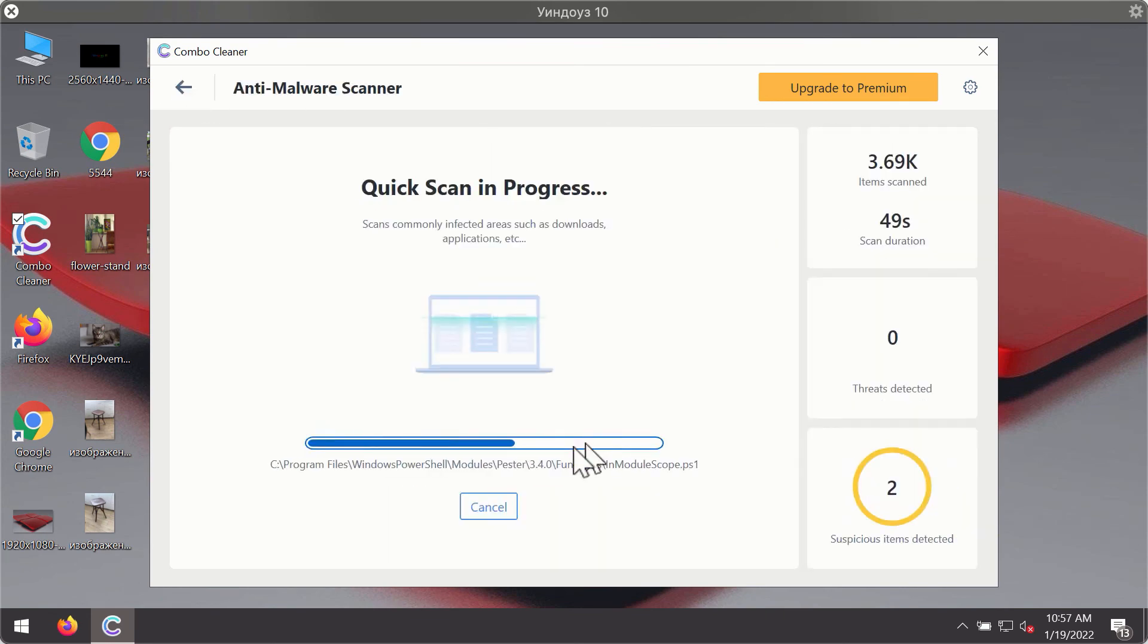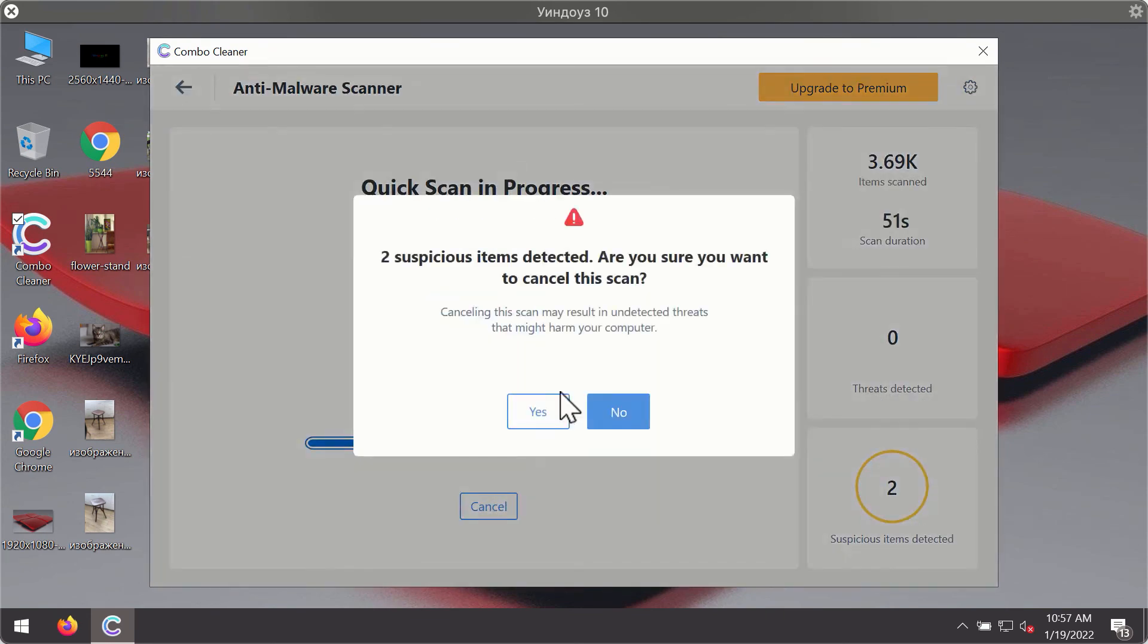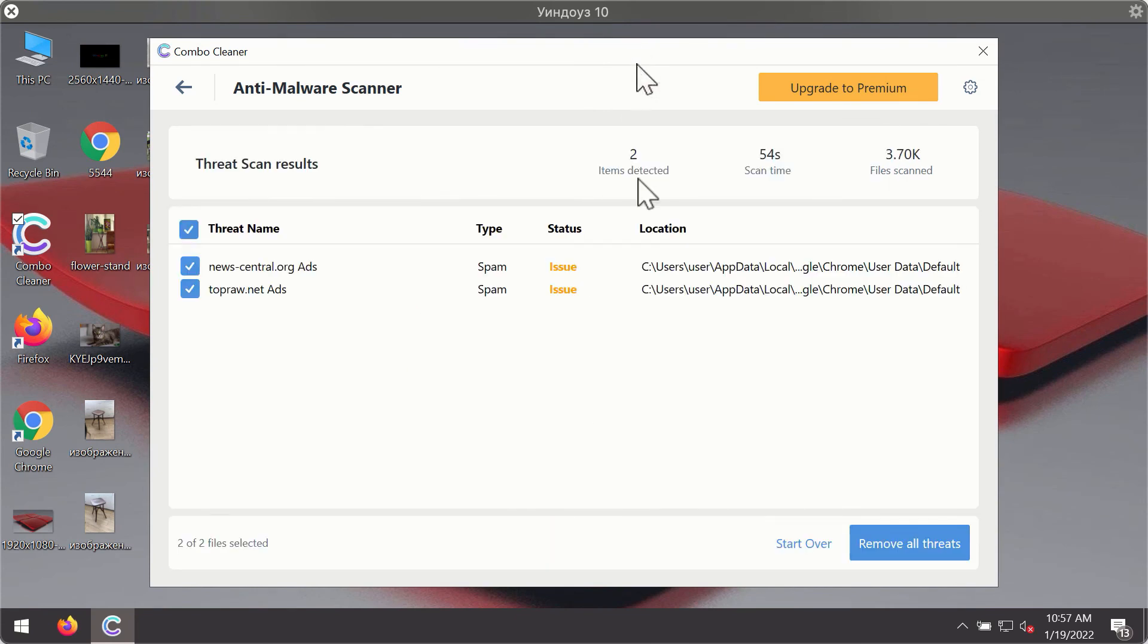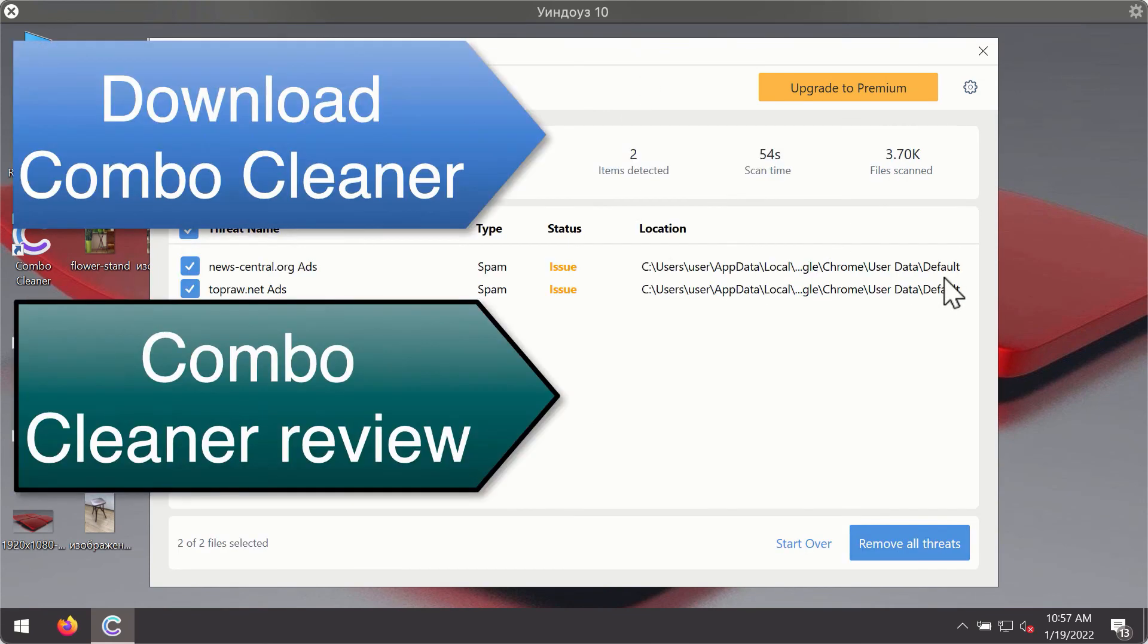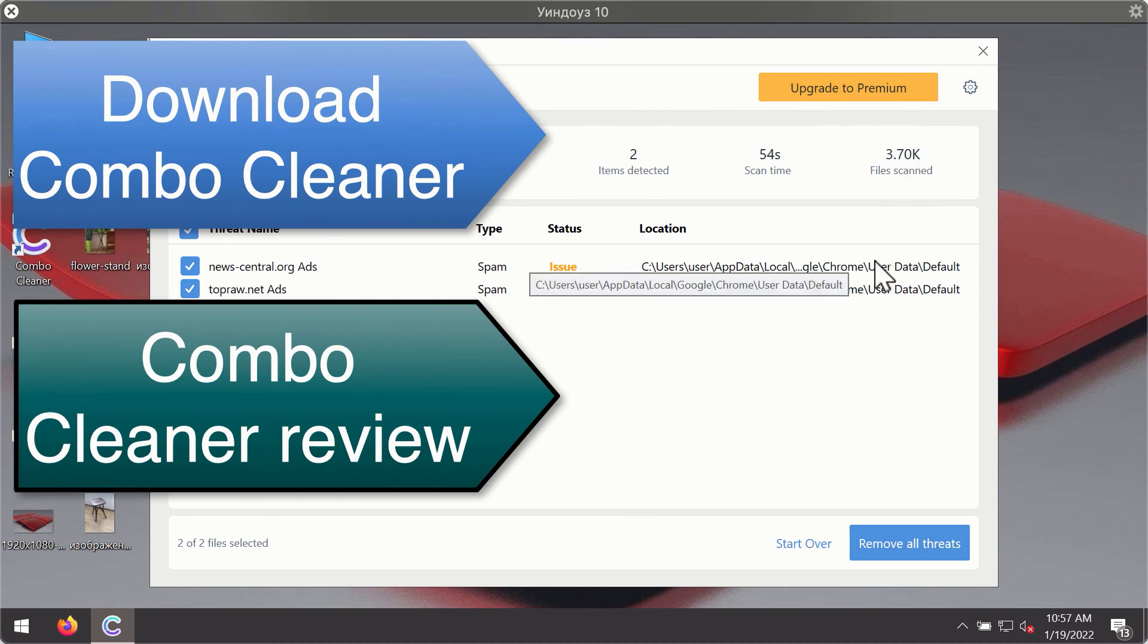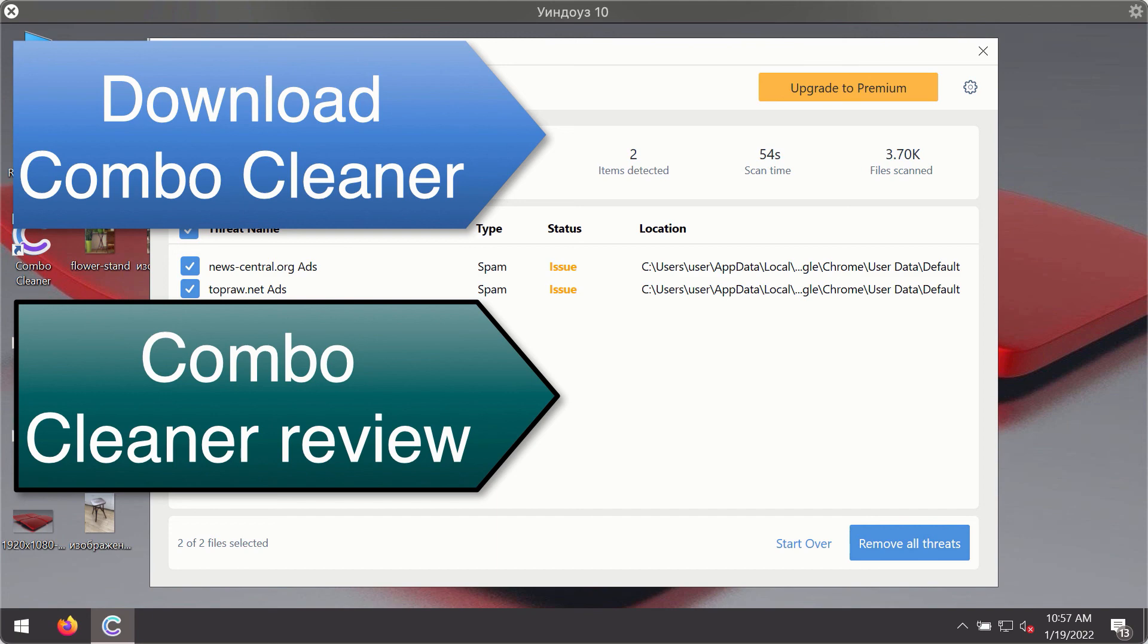Then, after the scanning has been completed, you'll see the detailed summary of threats that were found during the scanning. The summary will show you the name of the threat and its exact location on your computer. You'll be able to remove each threat manually by going to these locations, or you may consider upgrading to the premium license to remove these threats automatically.